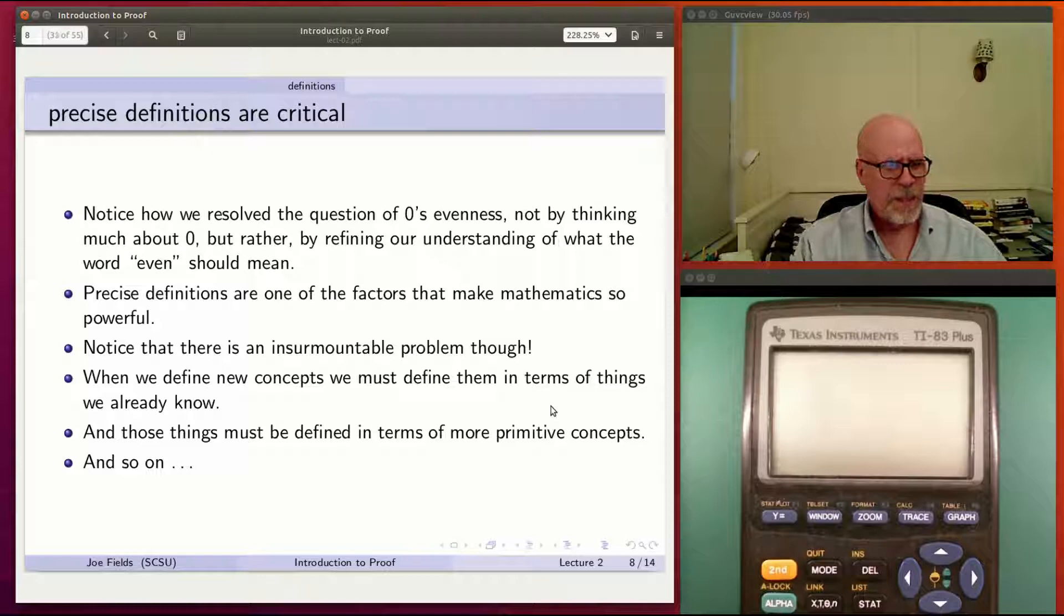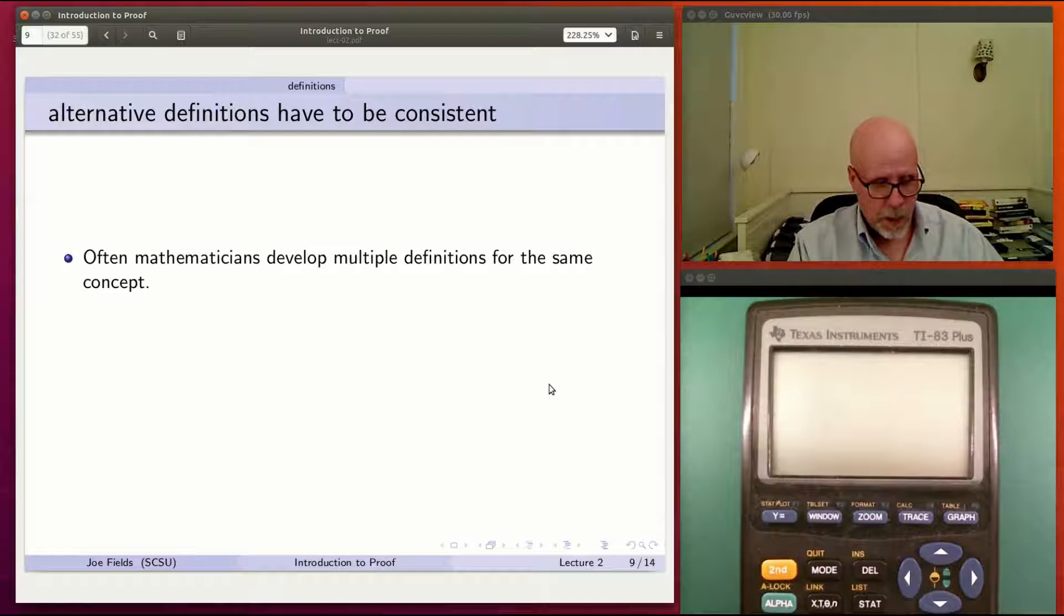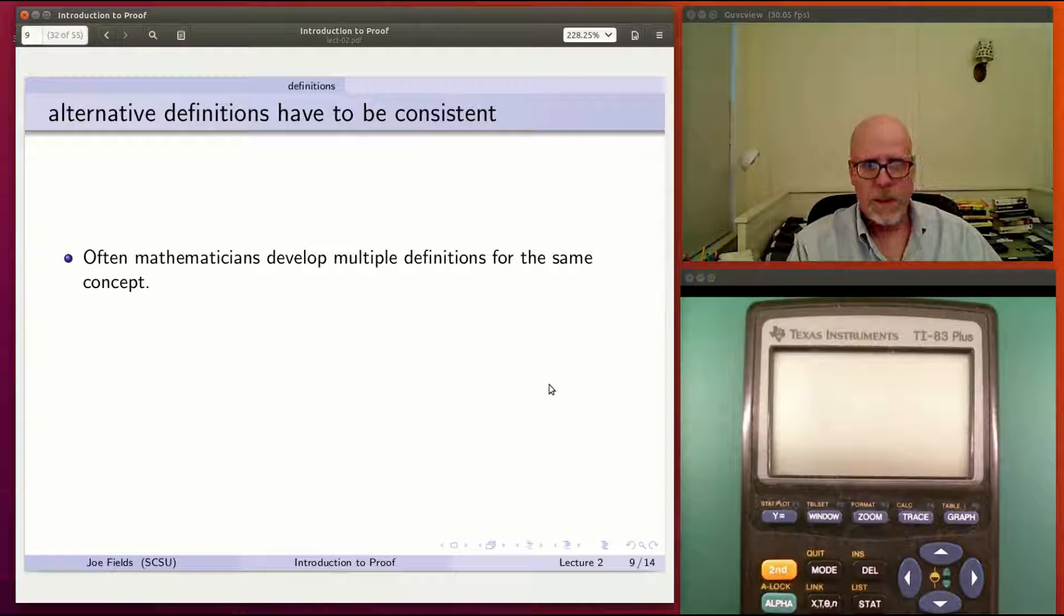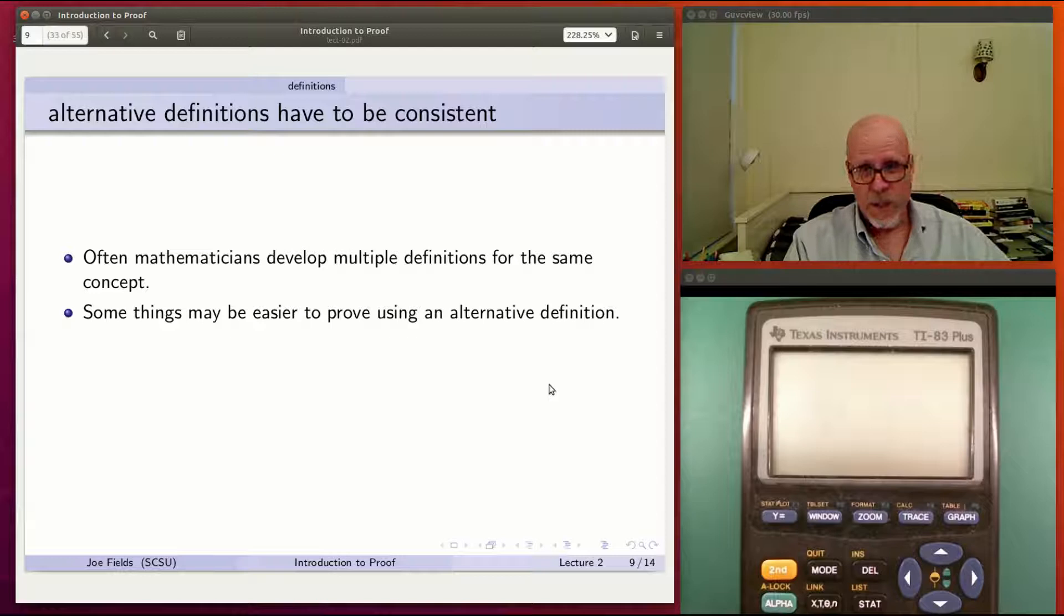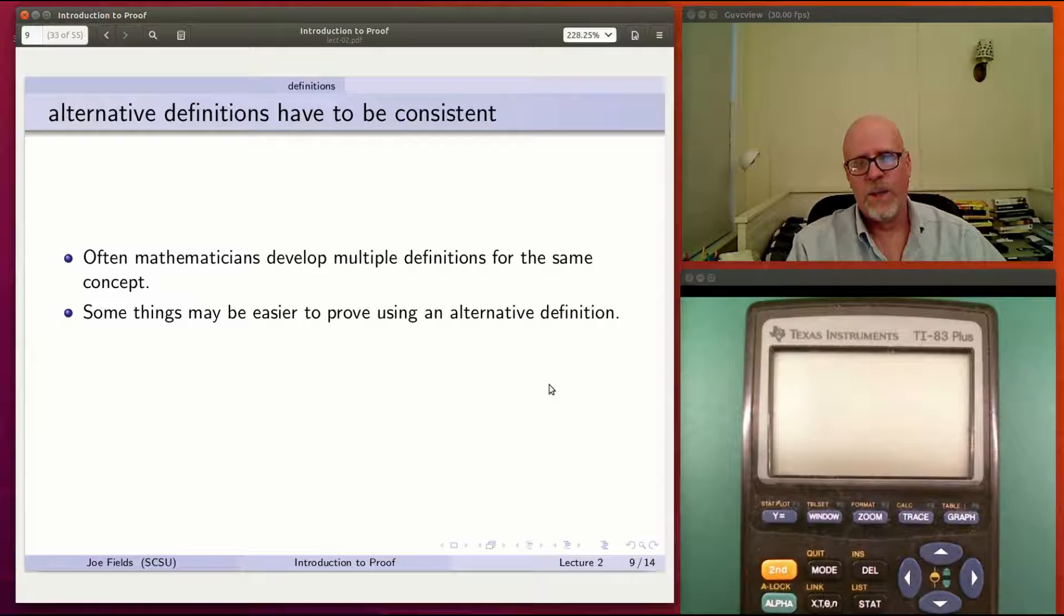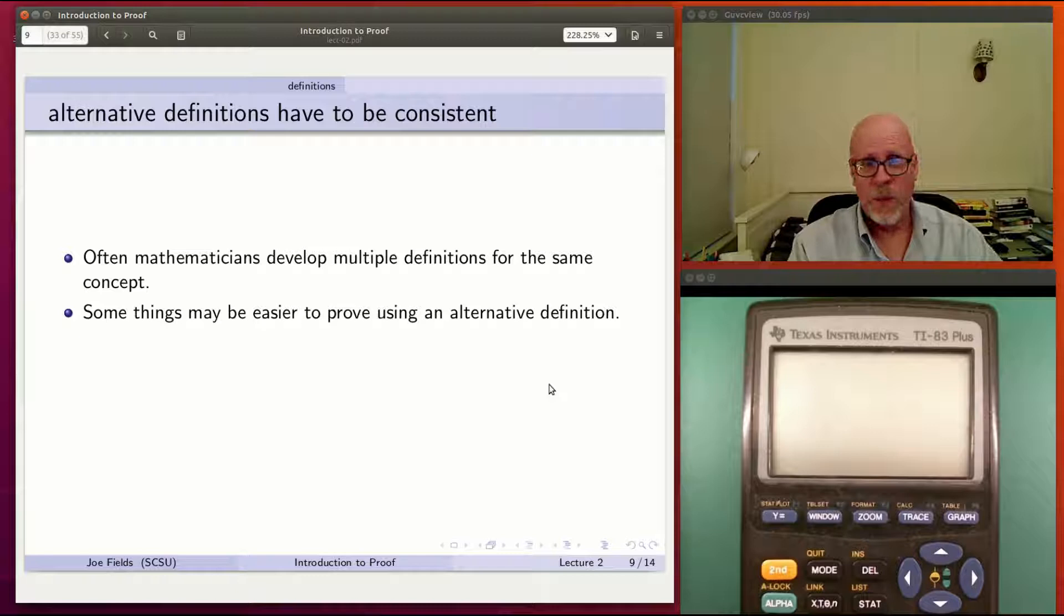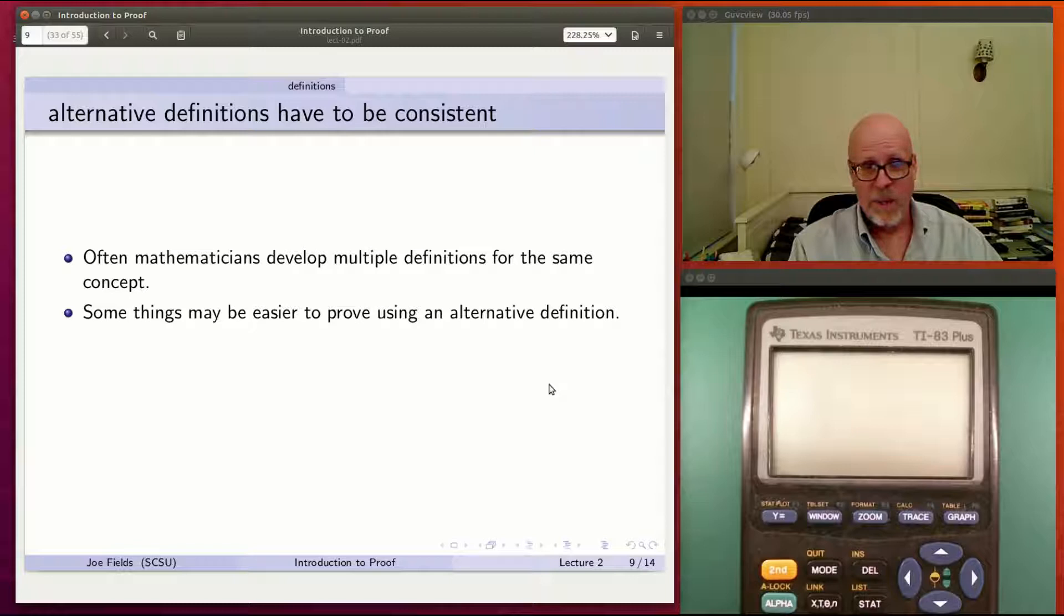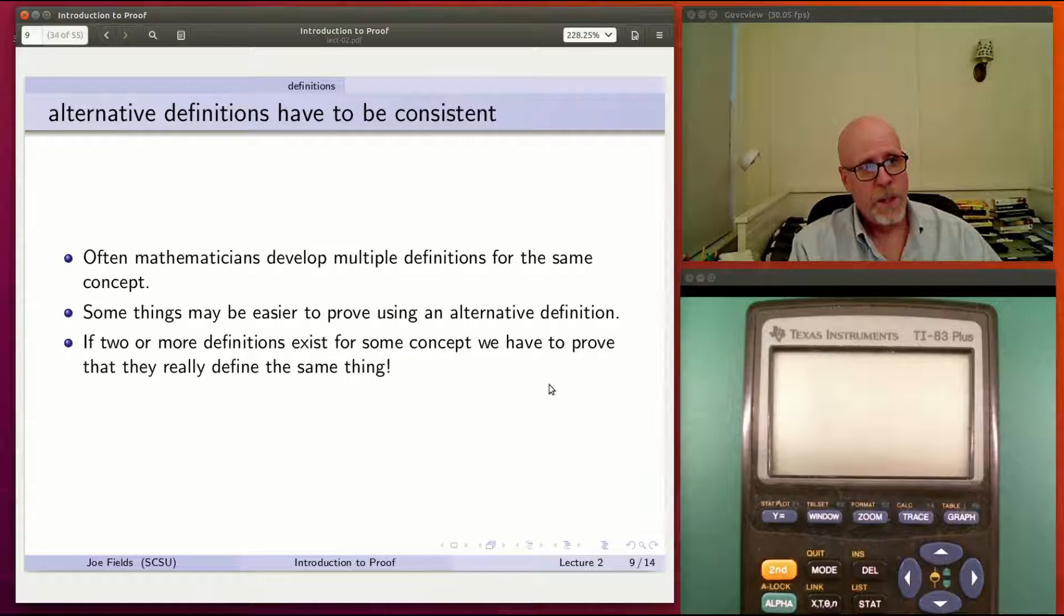Another problem arises with definitions. Mathematicians often come up with multiple definitions for the same thing. And that's not as stupid as it sounds. Sometimes one definition, the original definition you may have started with, just doesn't lend itself well to making an argument about something you're trying to prove. But if you have this other definition, it would just fall out. Maybe it is. If you have an alternative definition, the only thing you've got to worry about is that it defines the same thing. If you have two different definitions and they don't agree with one another, that's bad. But so long as they do agree with one another, then you can jump back and forth using the one that's more convenient for the particular circumstance you're in.